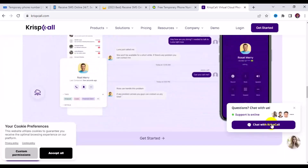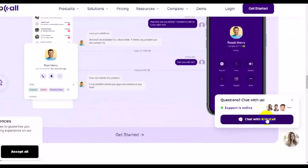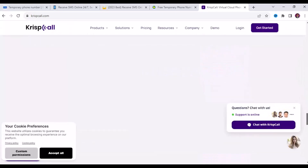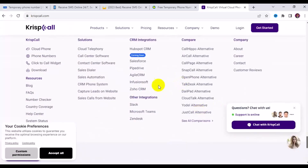One great thing about this site is that they respond to customer inquiries very fast. To contact them, just click on 'Support is online' and chat them up if anything is unclear. Scrolling down, they have a lot of different services — this is a great deal for any business looking for phone numbers at a very cheap price or for free in some cases.